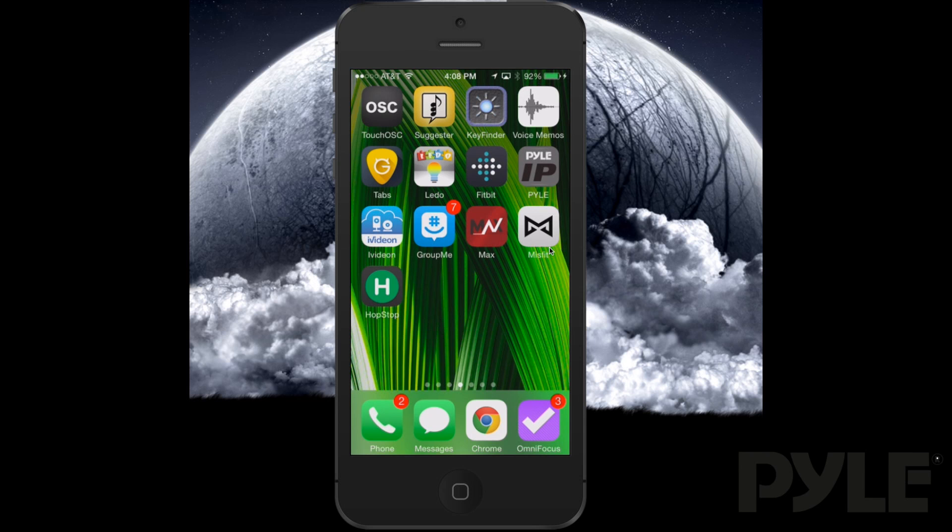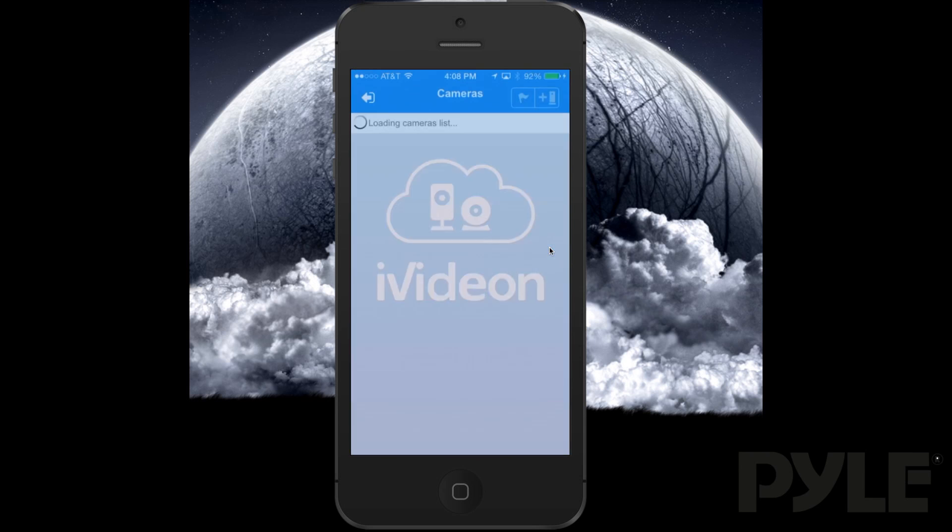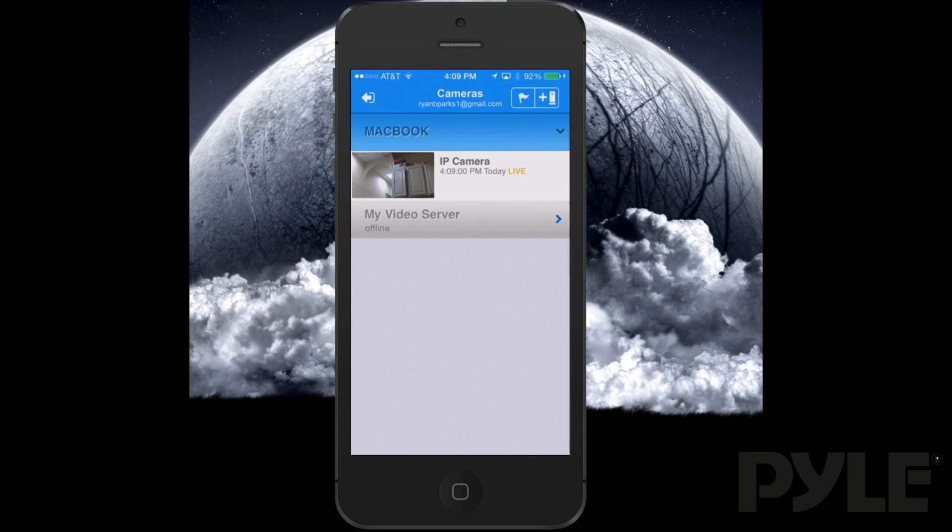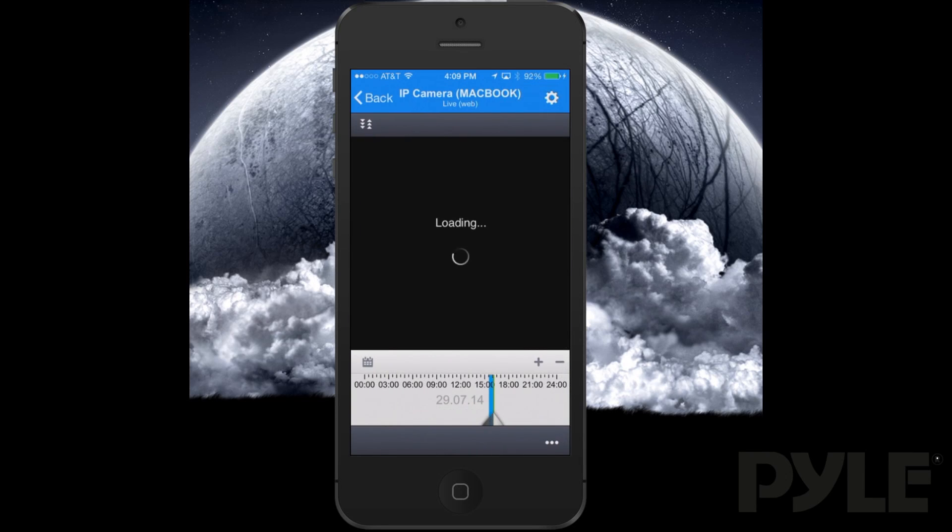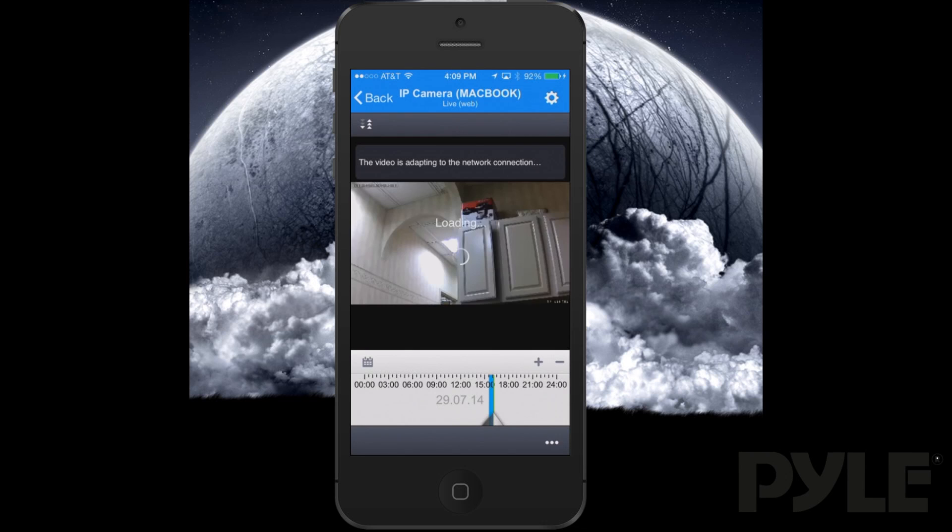Once you've set up the iVideon Server, you can view your cameras from the iVideon app, available in the App Store and the Google Play Store. Right from the app, you can view all your cameras and even go back in time to see previous recordings.